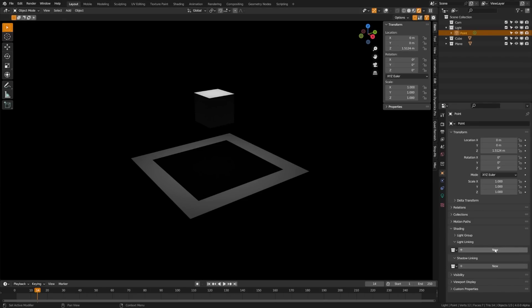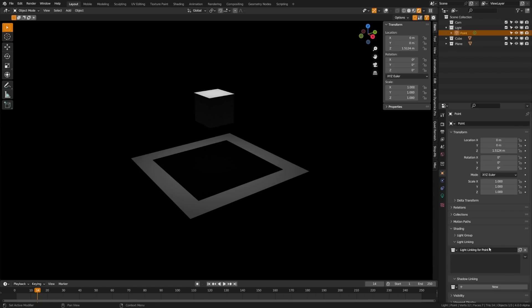Let's start with light linking. As I mentioned, light linking makes it so that certain lights only light certain objects. Let's click new here. It'll give us an automatic name light linking to point and then we can drag the objects in here that we want this light to affect. By default, it doesn't do anything.